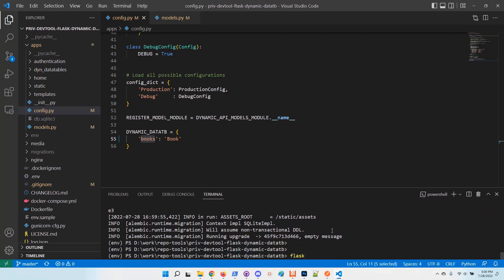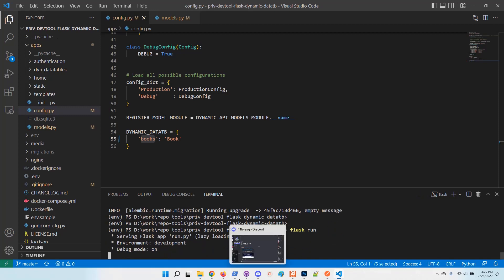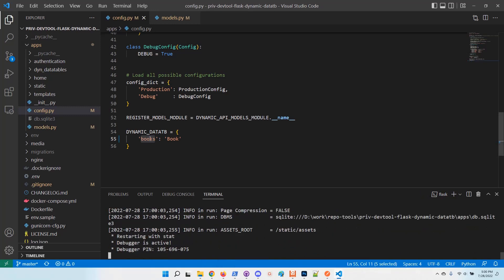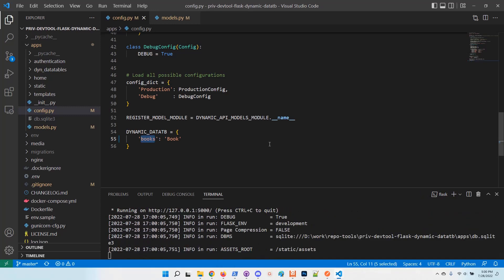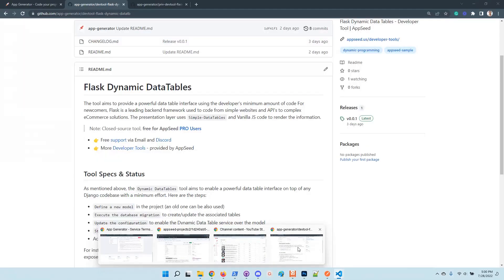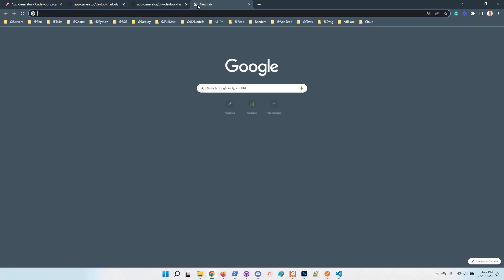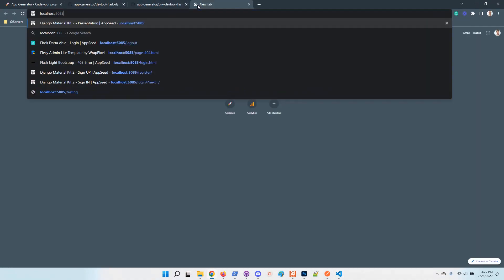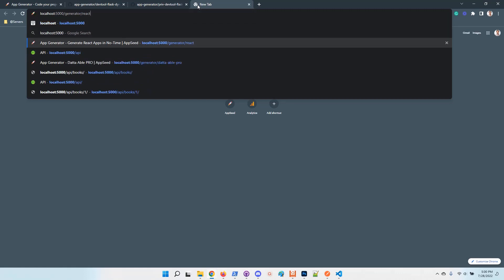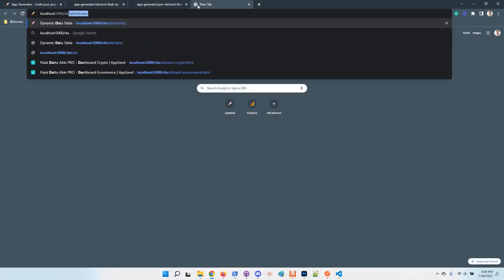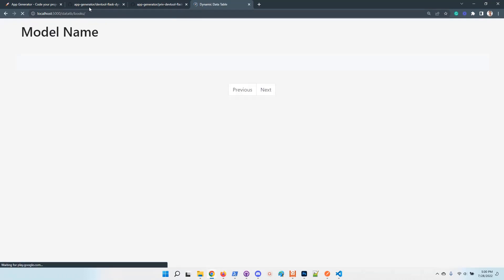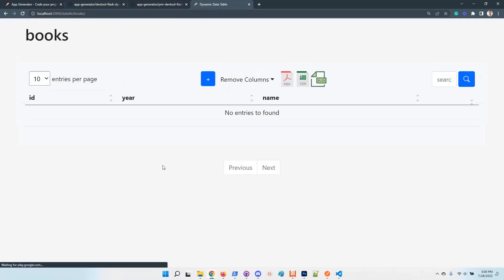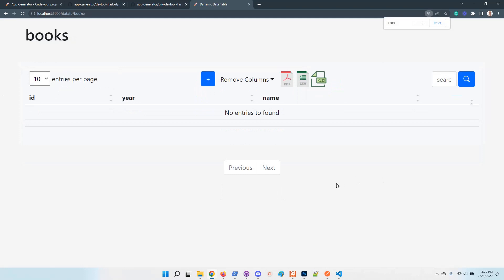Once the application is up and running, we should be able to access the books interface and manage the information using a super nice data table UI. I will go here. Data table box. So now this interface is automatically generated.